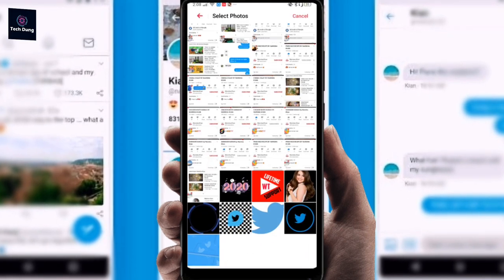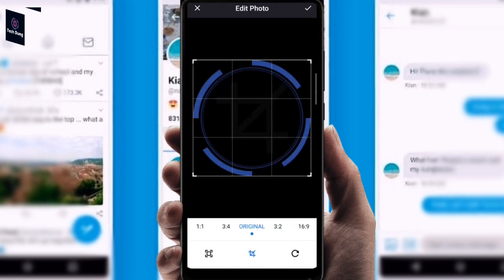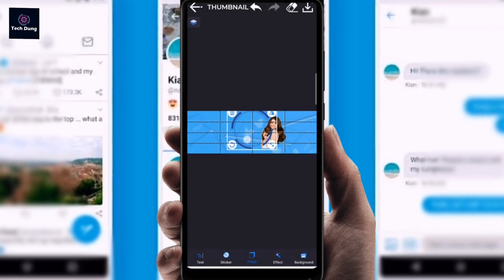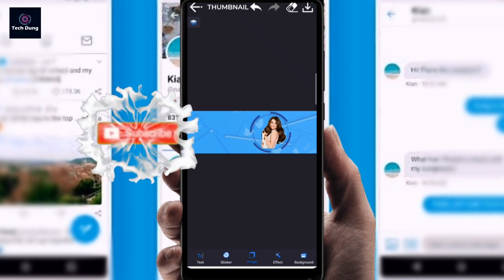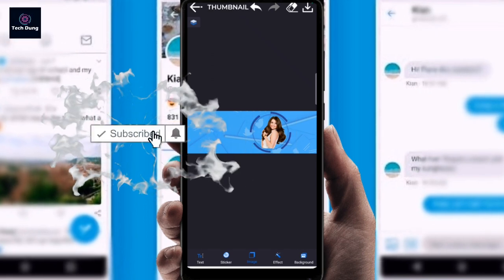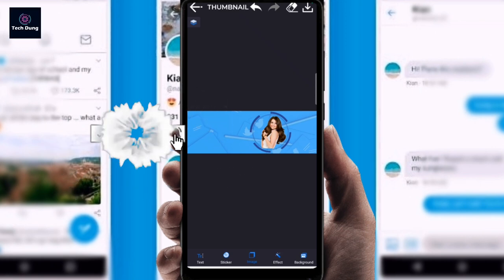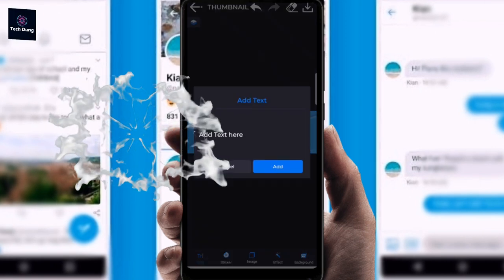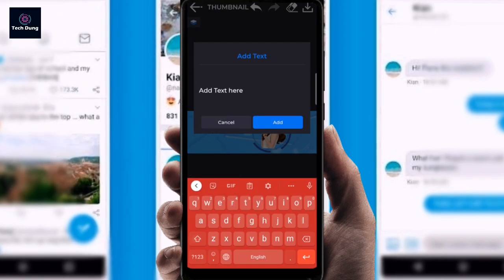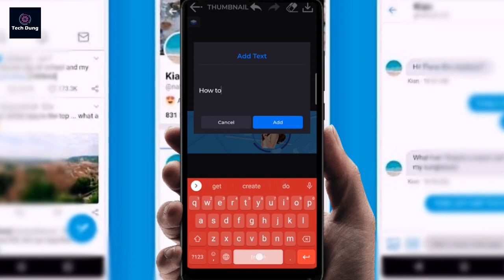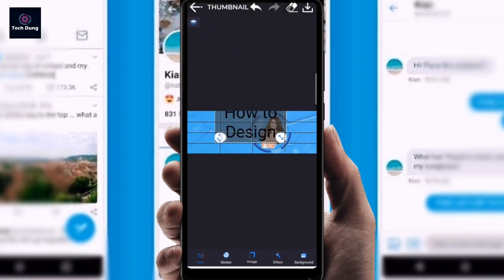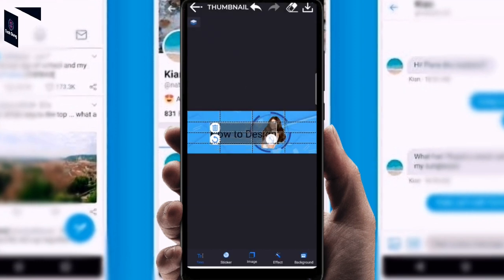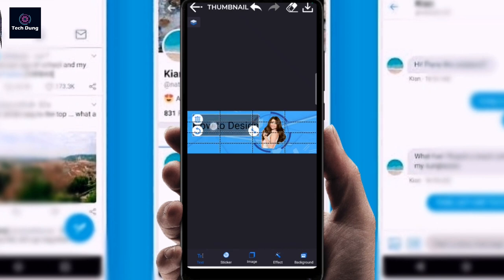Click on Image again to give it a border. I'm going to apply this border — that looks nice. Now I'm going to type some text here: 'How to Design.'